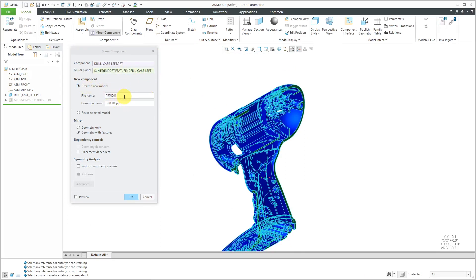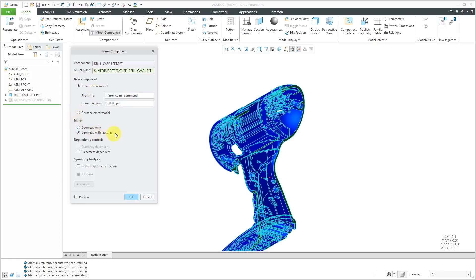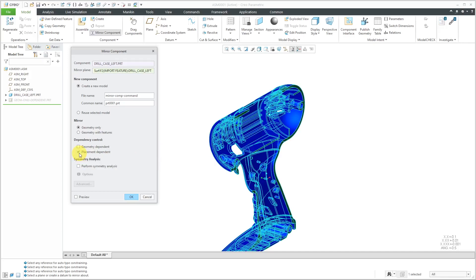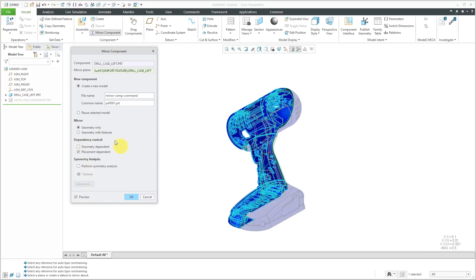Here we can create a new part. Let's change the name to mirror component command since that's what I used to create it. Here we have options like before — geometry only or geometry with features. If we choose geometry only, here we have the option for geometry dependence so that if we ever change the geometry in the original model, then the mirrored version will automatically update. You also have the options for placement dependency — if you change the location of the original component, it's going to update the location of the mirrored component as well.